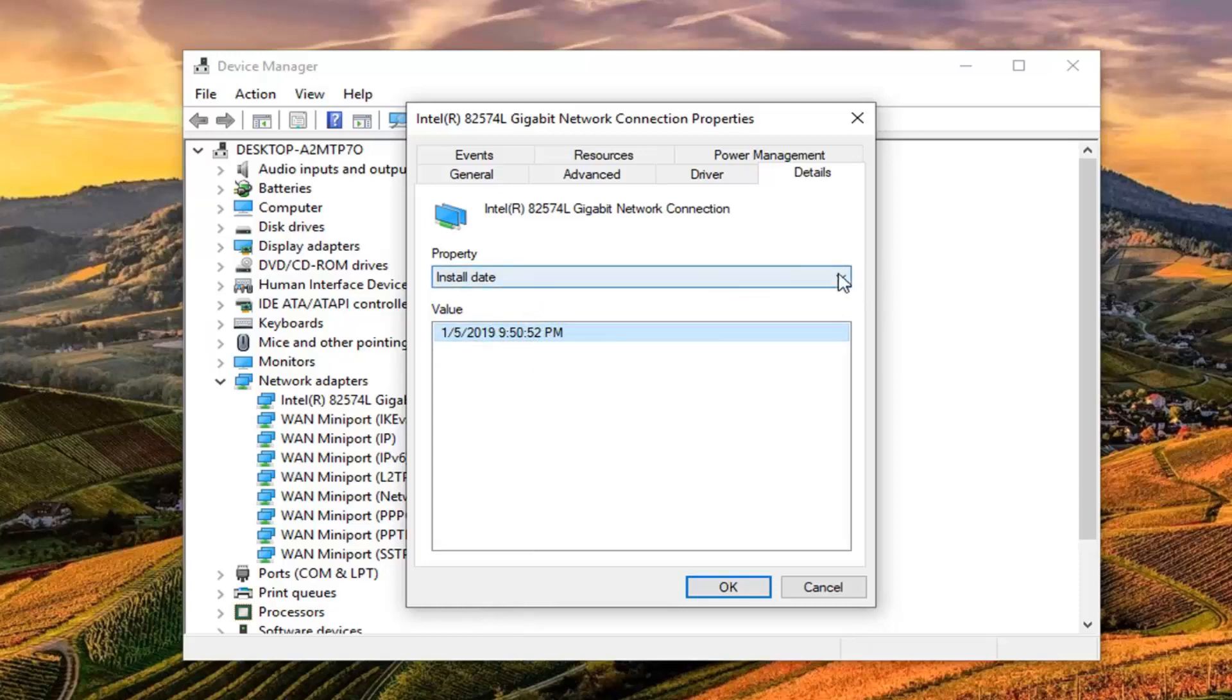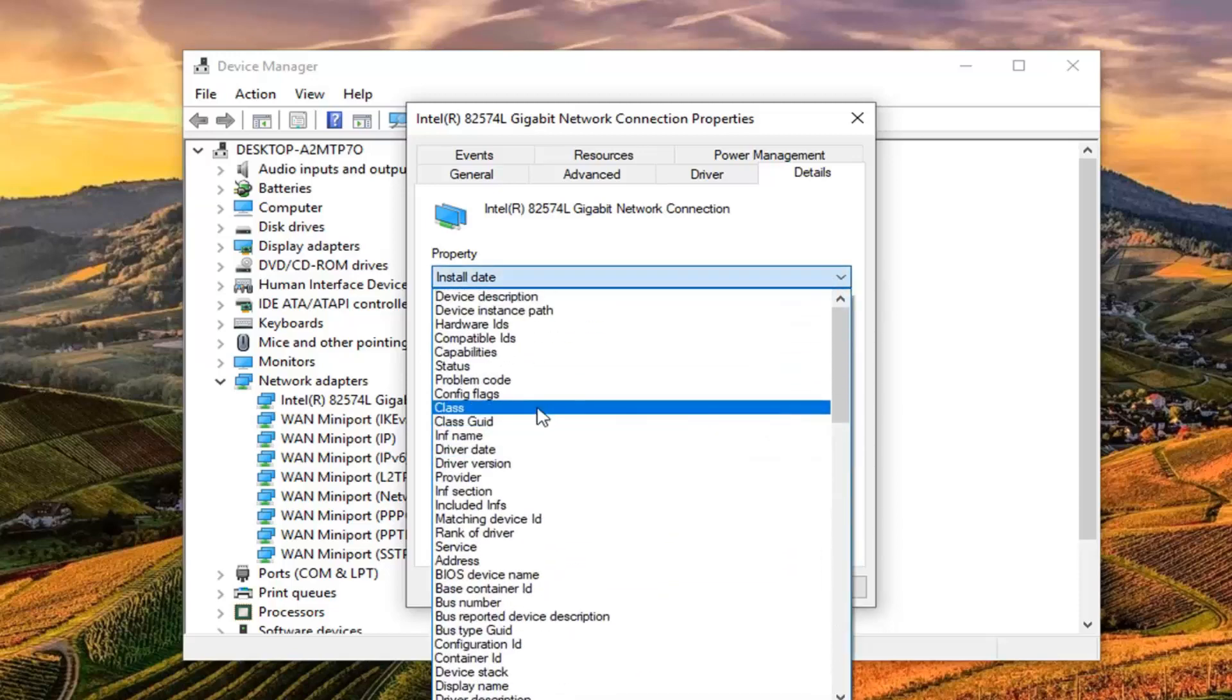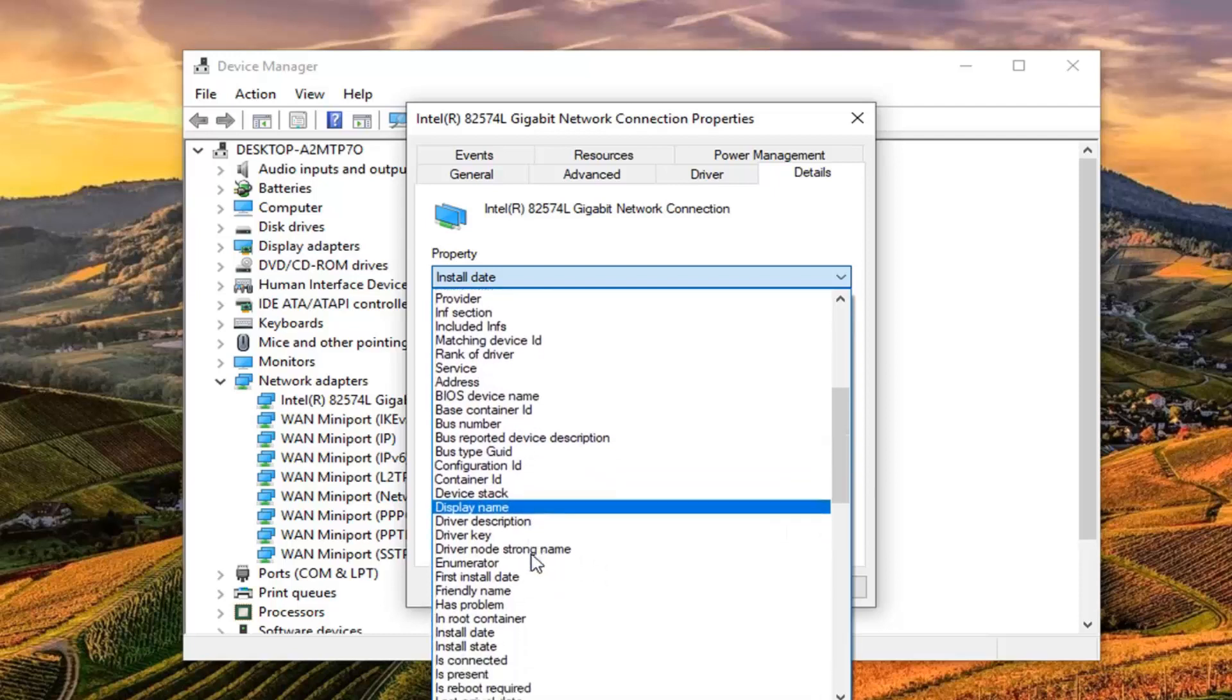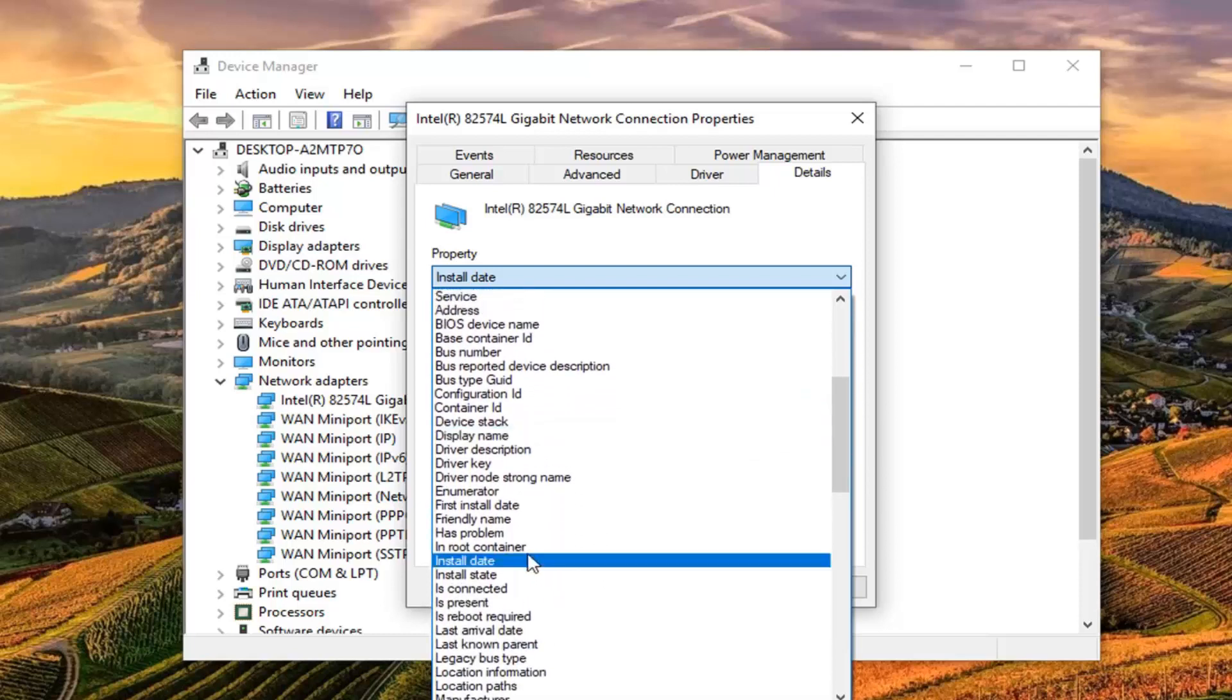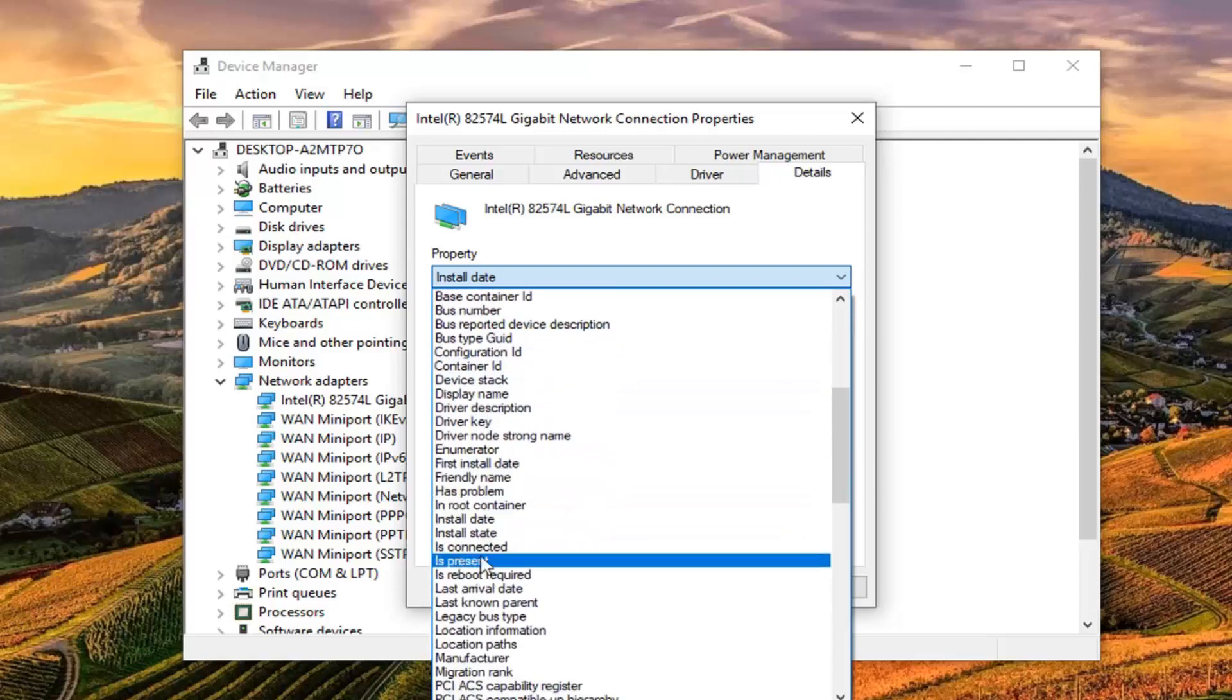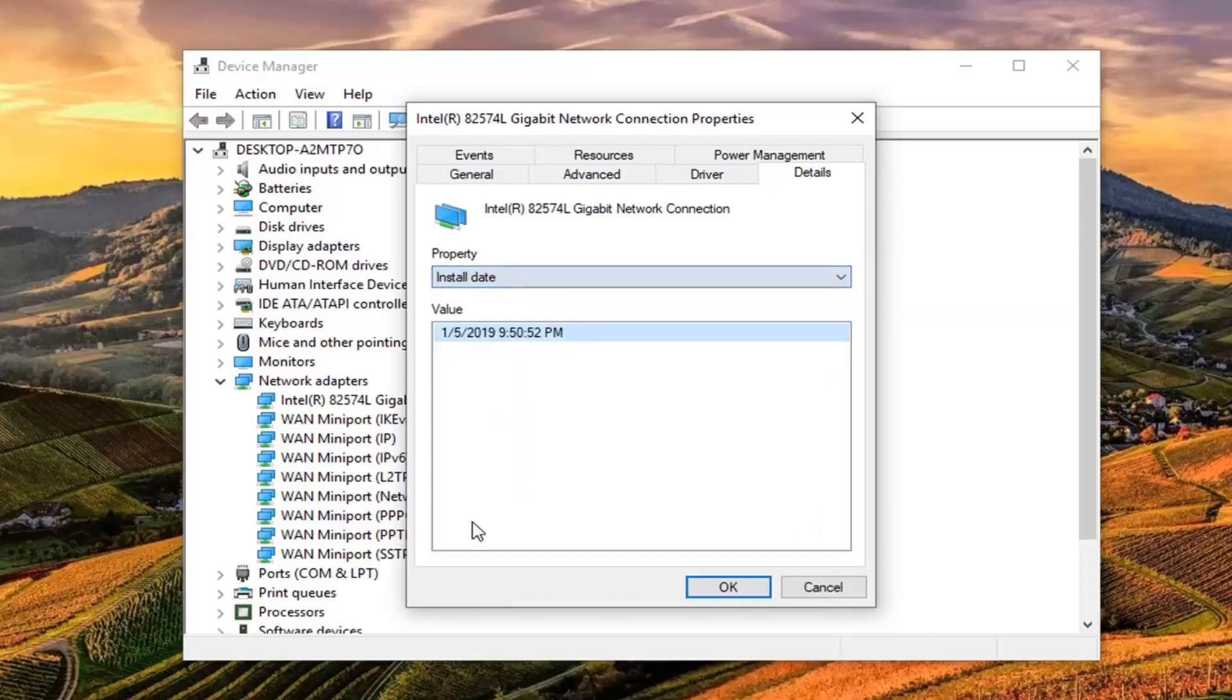You can click inside the drop down again. Please note if you scroll up here there's an INF section as well as an included section. You have to just keep scrolling down past that. It's a little confusing so you just have to go past it. Just go right down to install date right here.